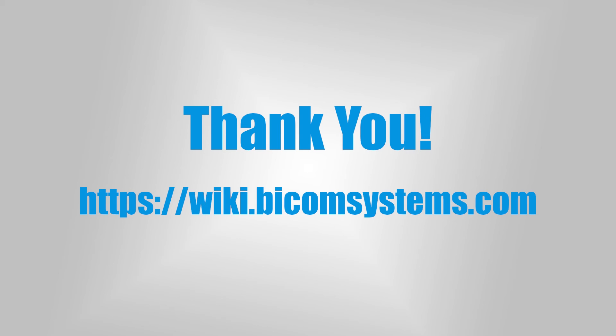Thank you for watching this video. If you are looking for more tutorials, be sure to check out the Bicom Systems Wikimedia page.